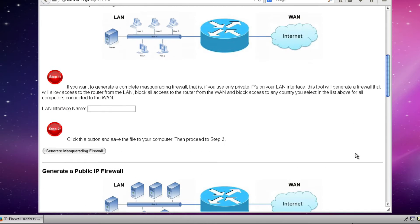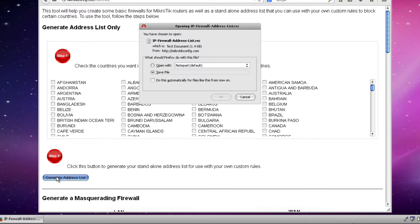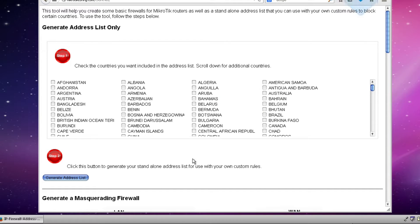So to do that I click generate address list and it wants me to save the file so I will save it now to my downloads folder.